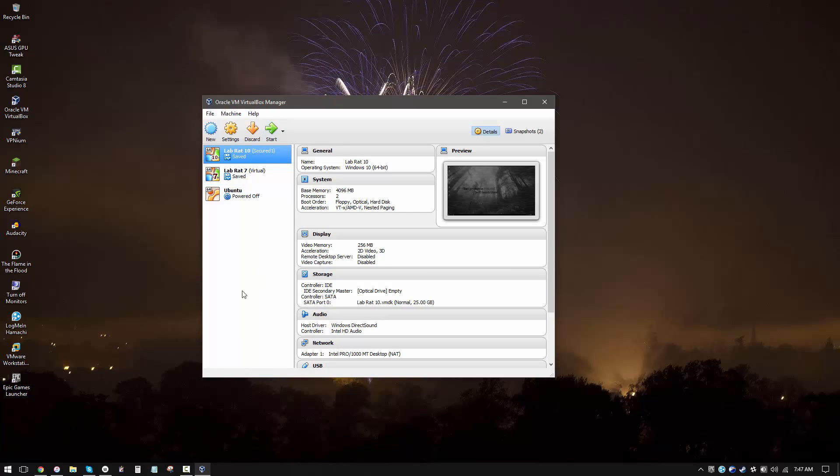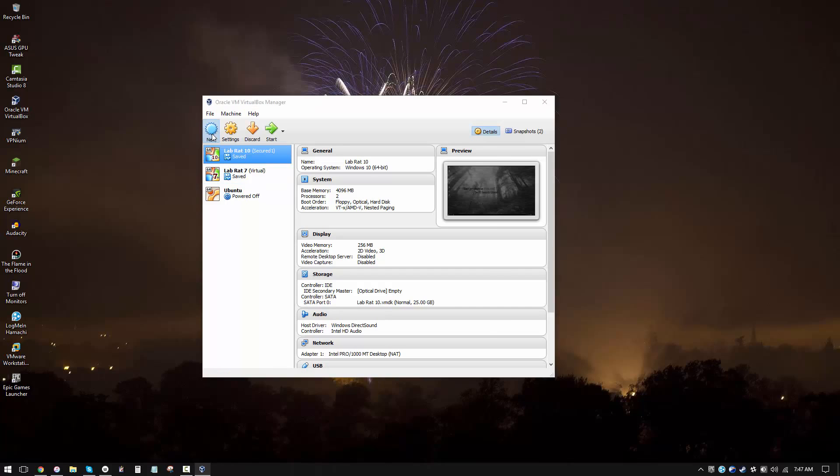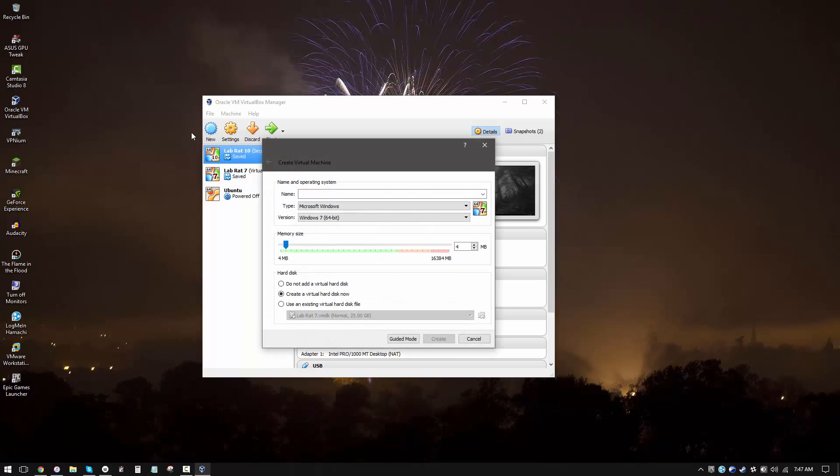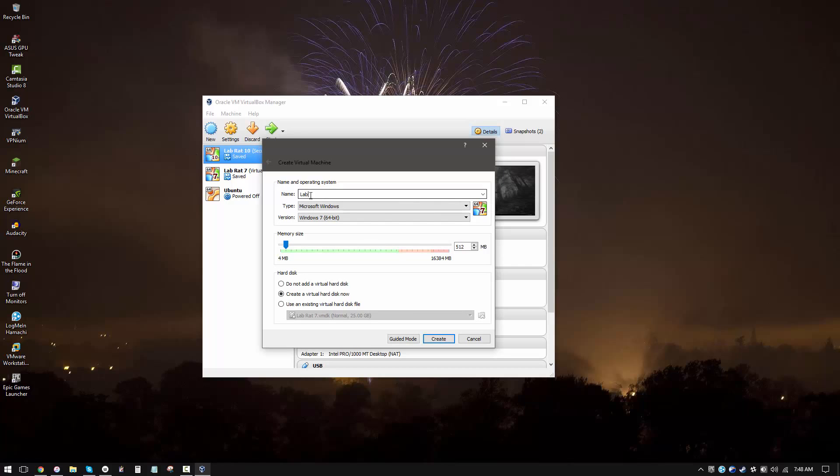Now it may seem intimidating at first, but trust me, it's really simple and easy to work with. In order to get started, you want to click on new, which will allow you to create a new virtual machine. Now you have to name it something, so I'm just going to call it labrat.